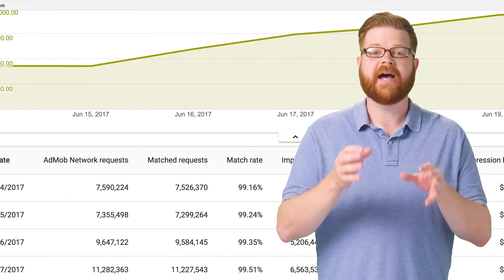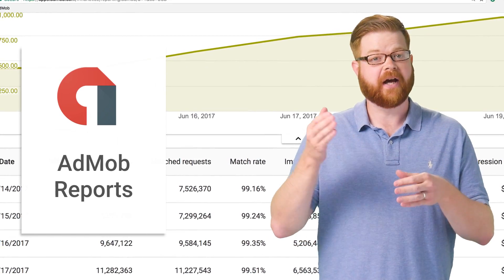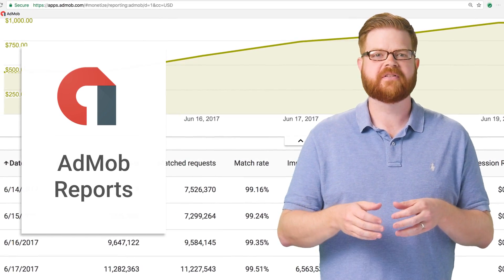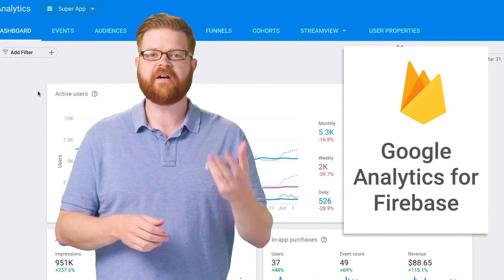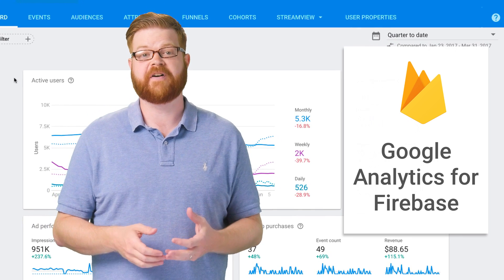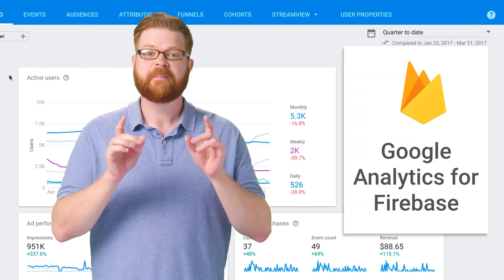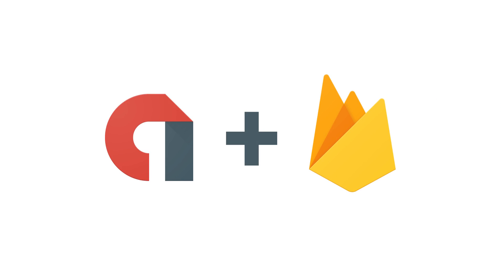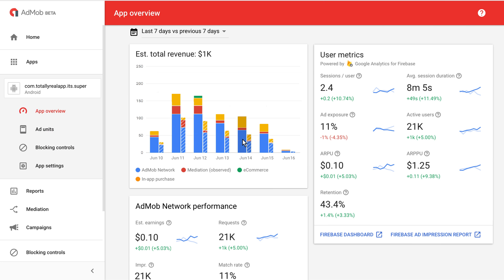It used to be that if you were an AdMob publisher, you got AdMob reports. And if you're a Firebase developer, you got Google Analytics for Firebase. But recently, Firebase and AdMob got together and built a link between their two systems.